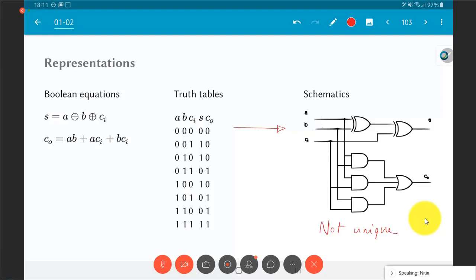The Boolean equation and the truth table, on the other hand, are completely equivalent — you cannot have a different truth table for the same equations.